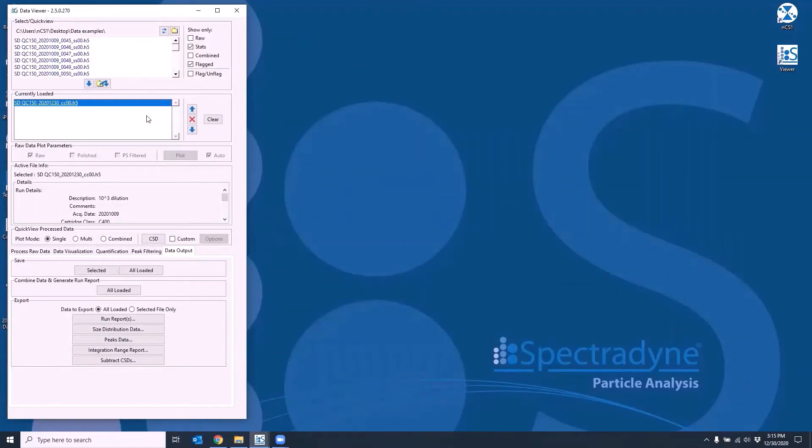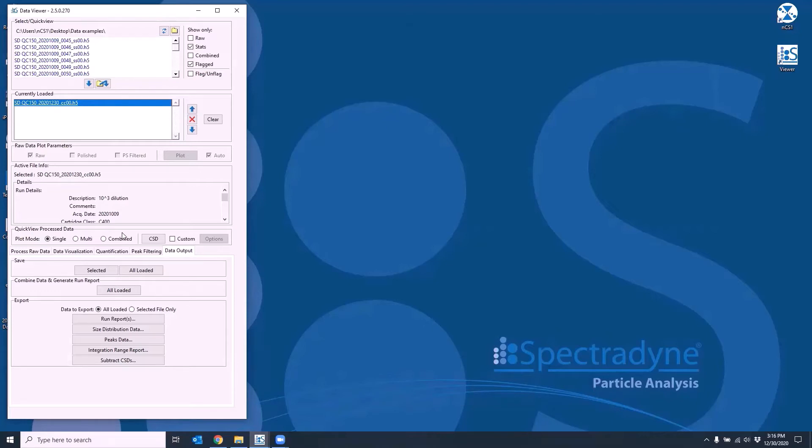Once the combined file has been created, you can still change it as you wish and save the modified version by clicking the selected button for a single file or all loaded button to save all files currently loaded in the frame. This will create new combined file and does not overwrite the previous file.